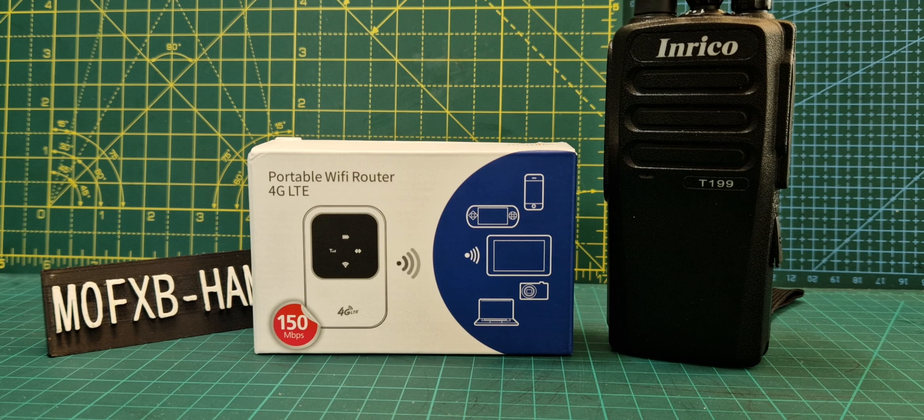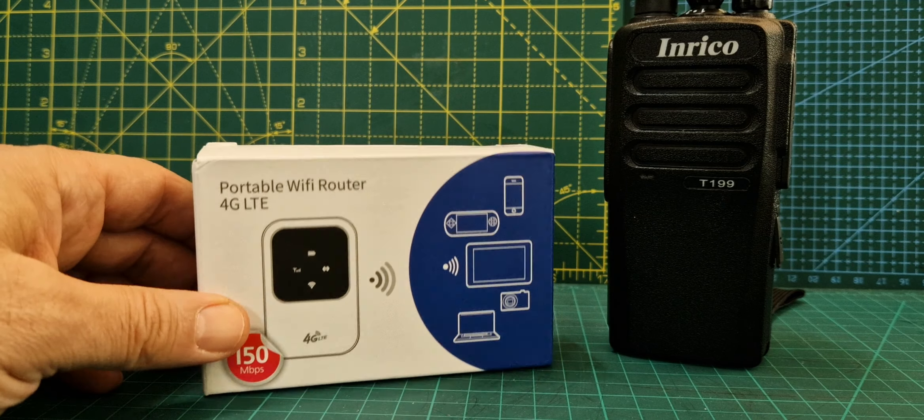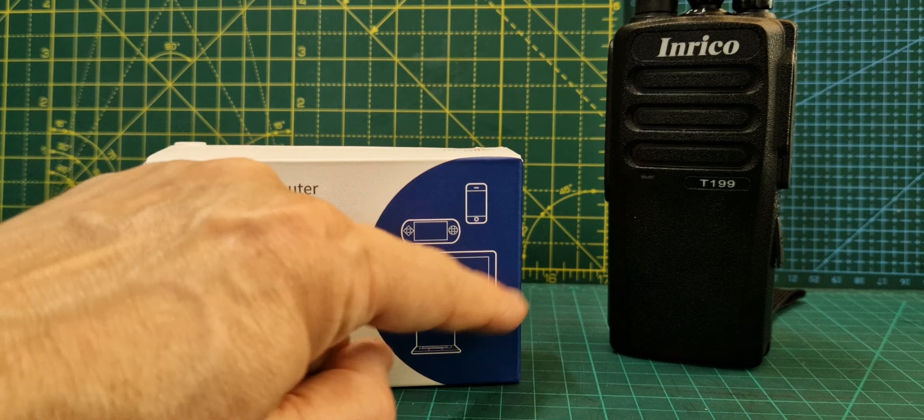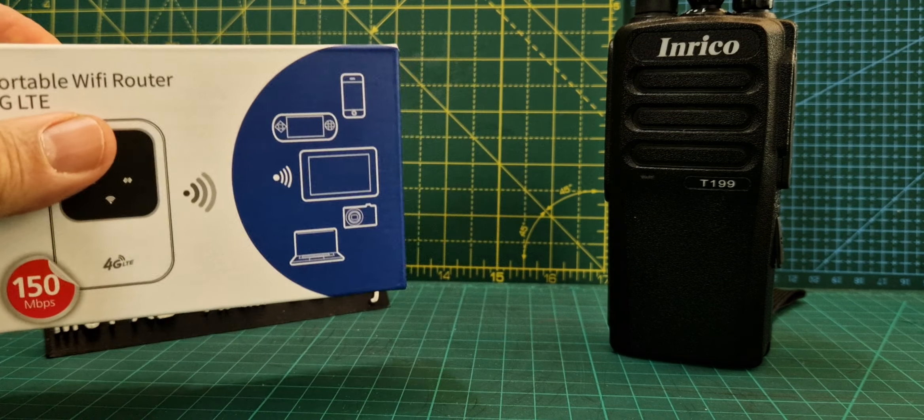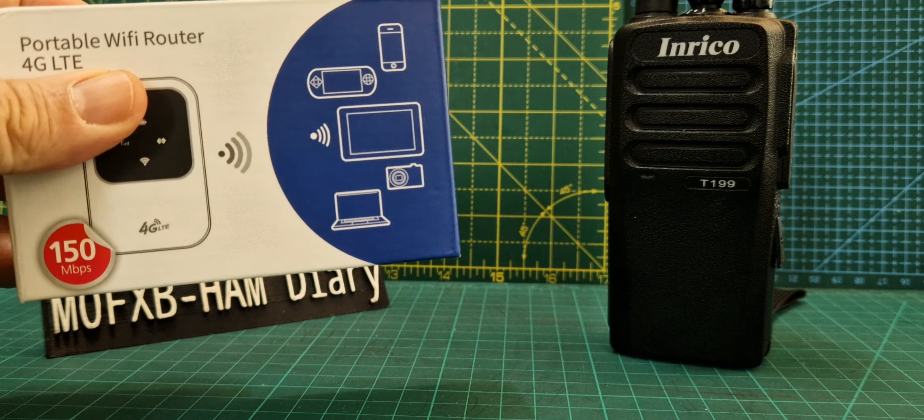I've got this one here, it's only 20 pounds, maybe less, from Amazon or eBay. The idea is that you put your SIM card in it and it shares it. You can see a little picture there where it's sharing it to all your devices.